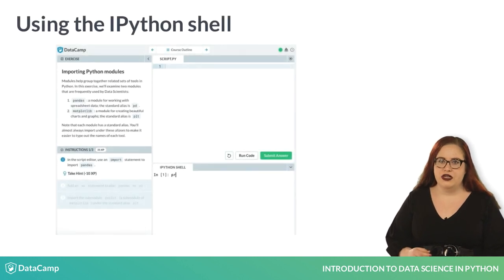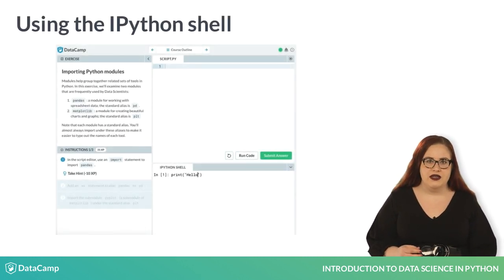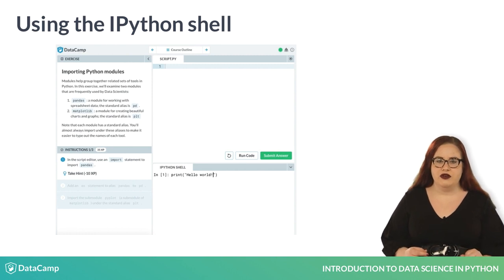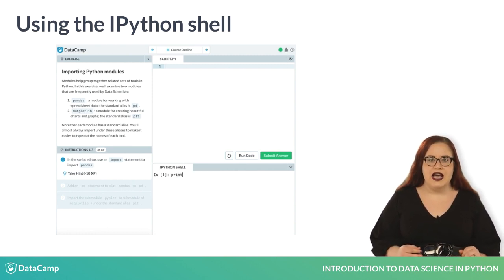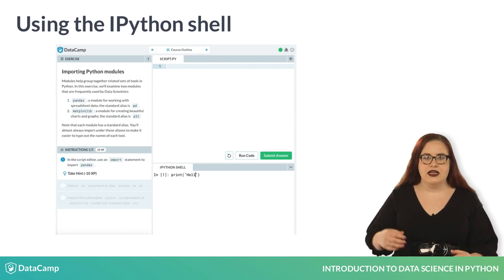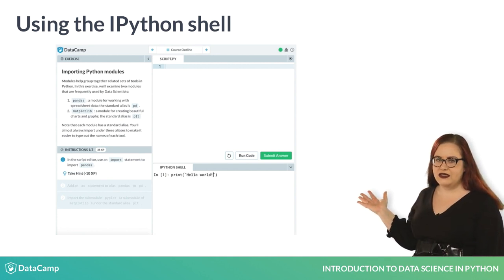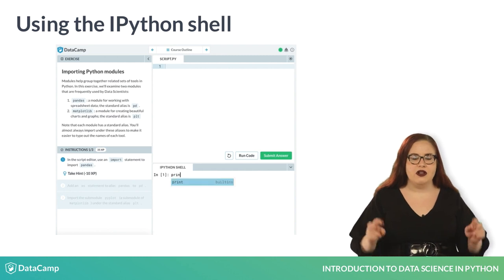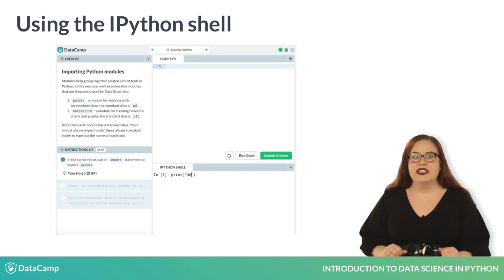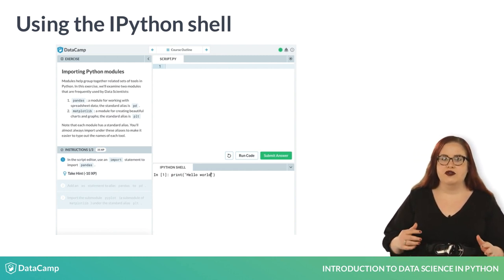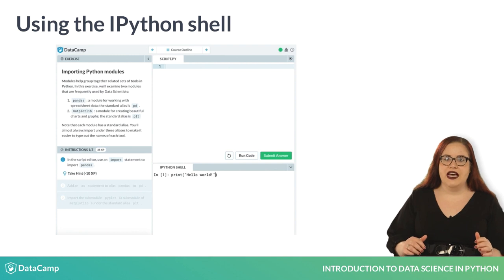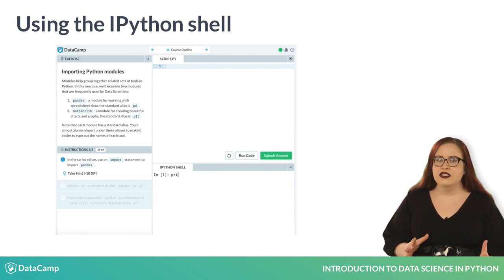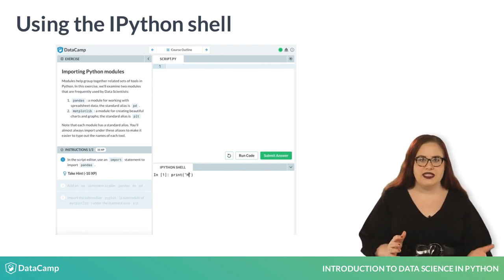Before we can solve our mystery, we need to get familiar with how code is written. There are two ways of executing code on Datacamp. The first is the IPython shell, located in the bottom right of each exercise. In the Python shell, which is sometimes called the console, we can type a single line of code and use the return key to execute that line. This is a good place to experiment with new ideas.